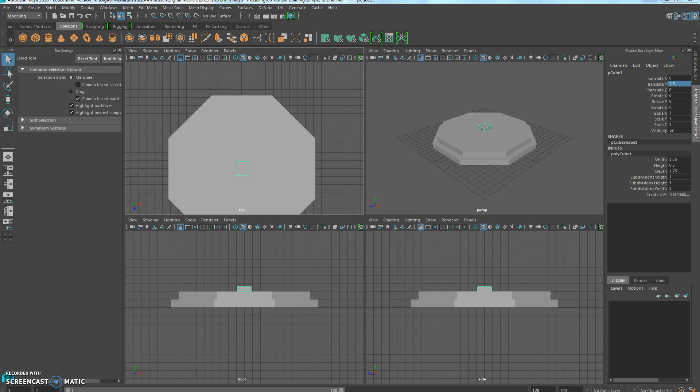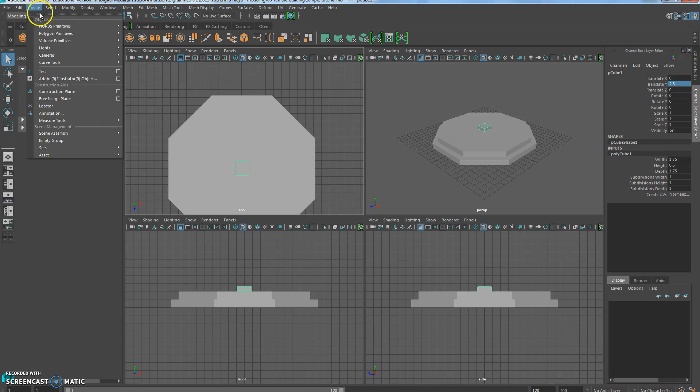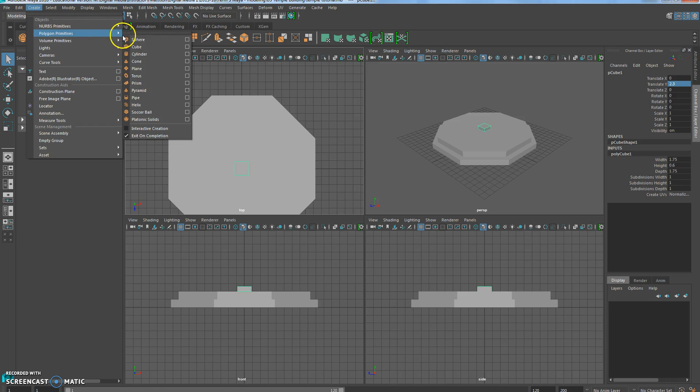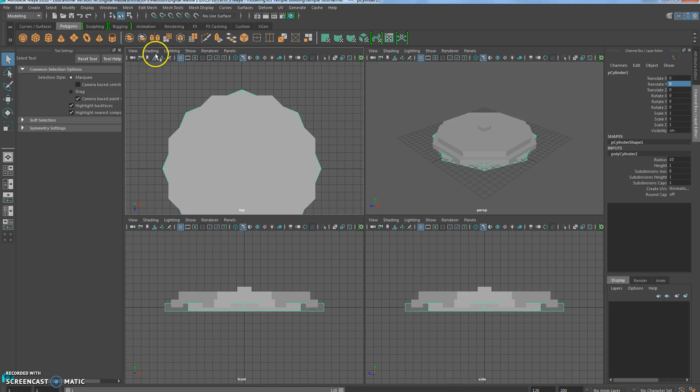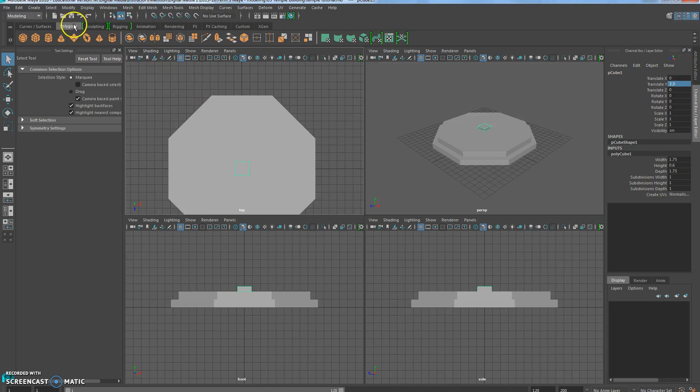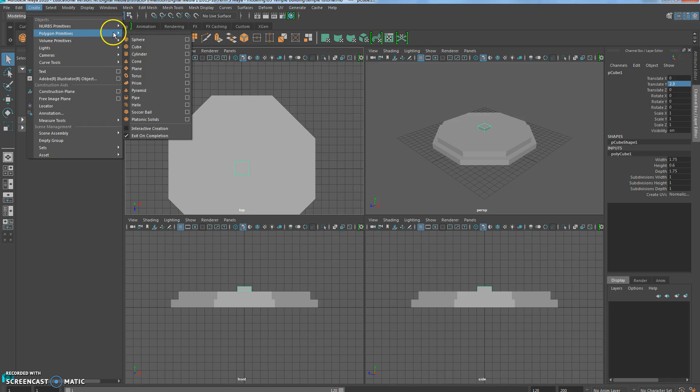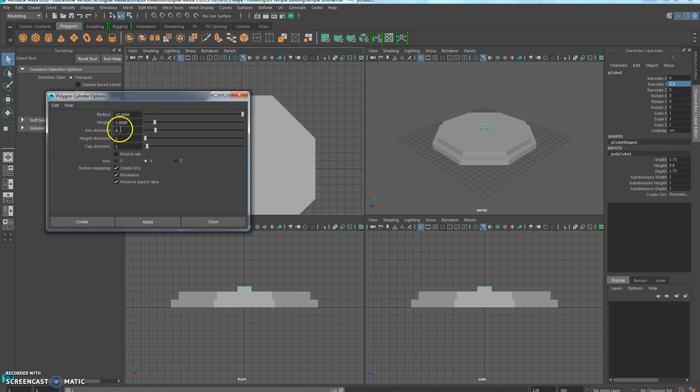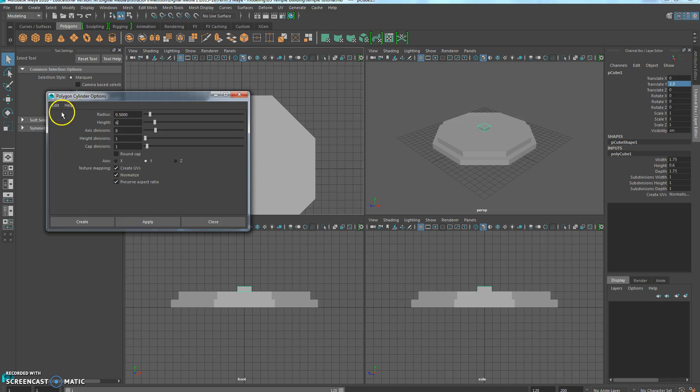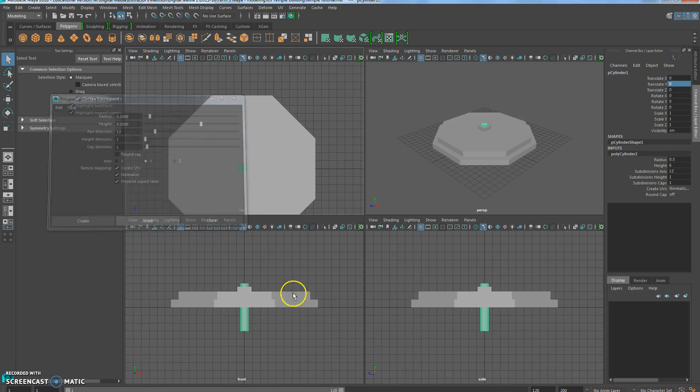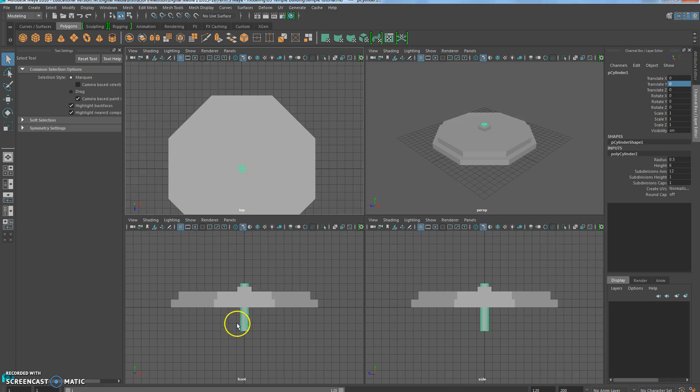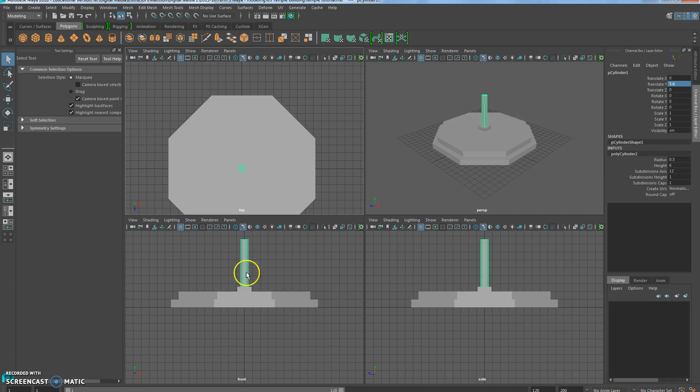Now we're going to do a Cylinder, so once again, Create, Polygon Primitives, Cylinder, whoops, I didn't choose my options again. Silly me. Cylinder. Radius for this one is going to be 0.5, it's much smaller. The height is 6, axis divisions are 12, and we can create that, and this is our column. And we're going to translate Y to 5.6, which puts it right above the cube that we created.